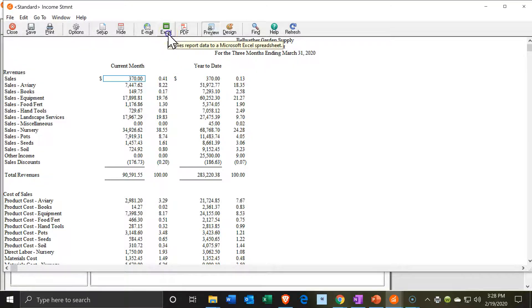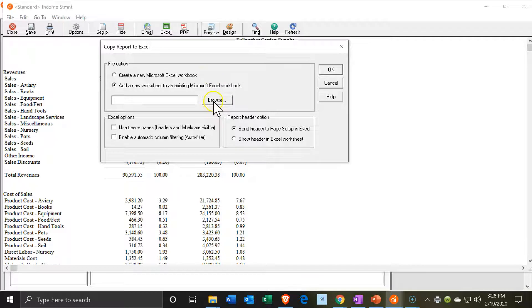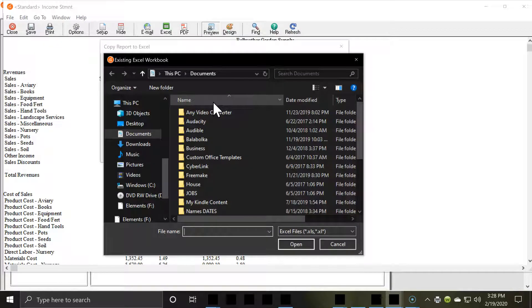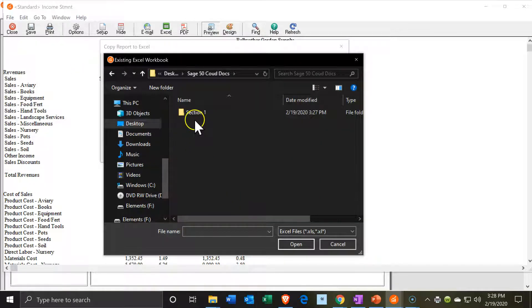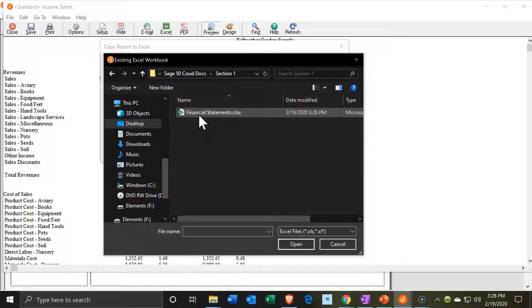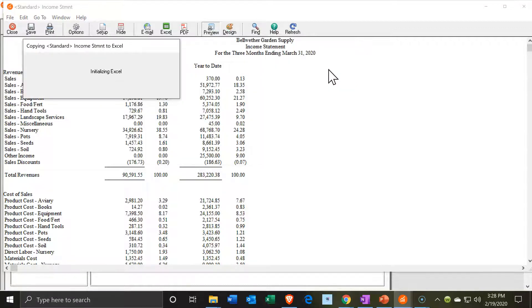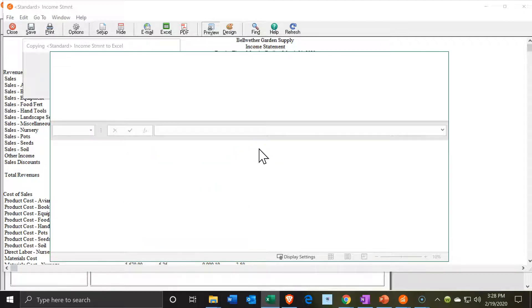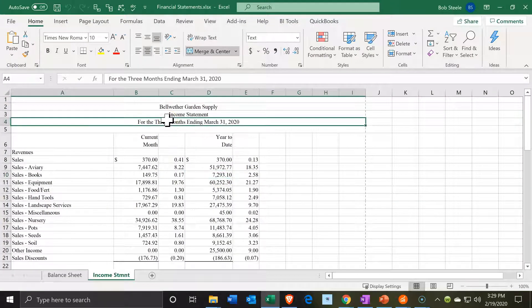Next we're going to export to Excel — but this time I want to put it into an existing workbook. So I'll select the existing workbook option. I want to put it into a worksheet within the workbook, so I'll navigate on the desktop to the Sage Section 1 folder and pick the Financial Statements file that we put the balance sheet into. I'll use the same options below and export it. It should then open that existing workbook and add a new worksheet with the income statement on it. And there it did, just as I explained.